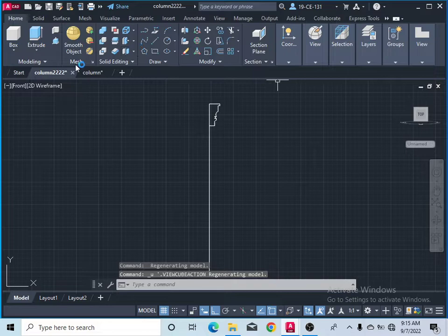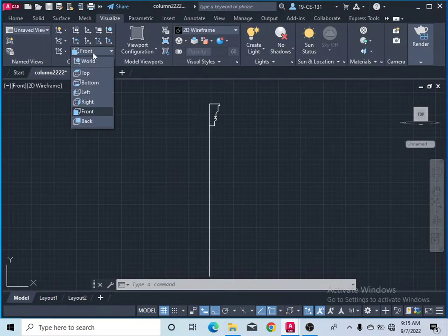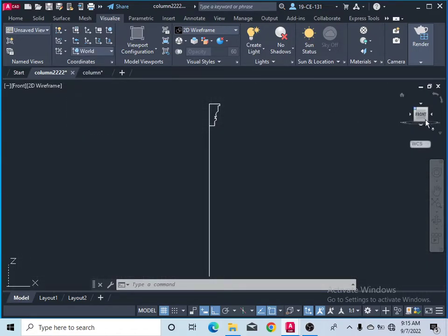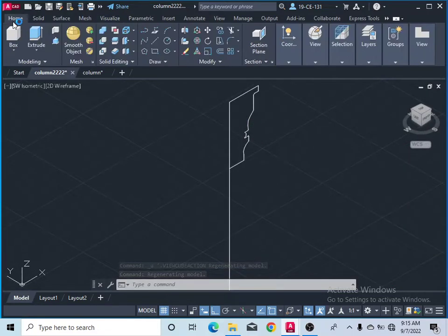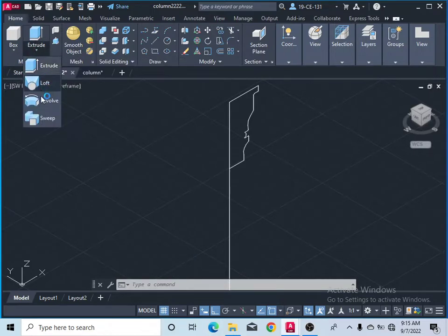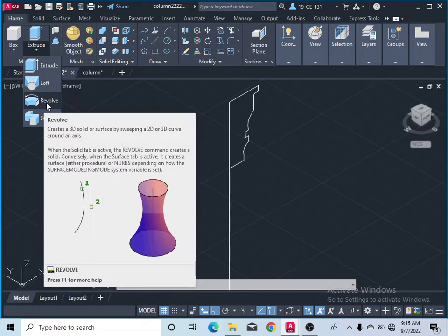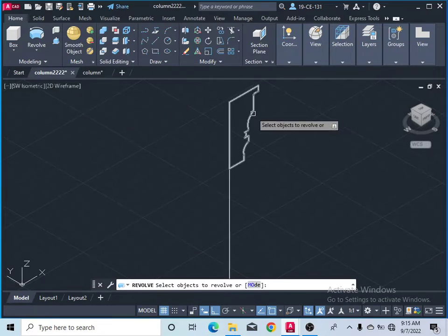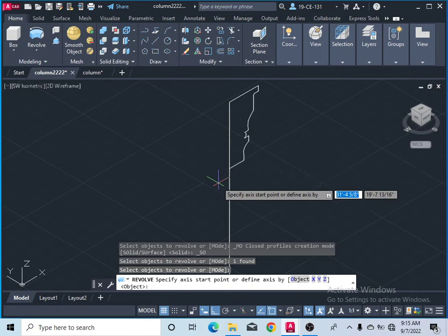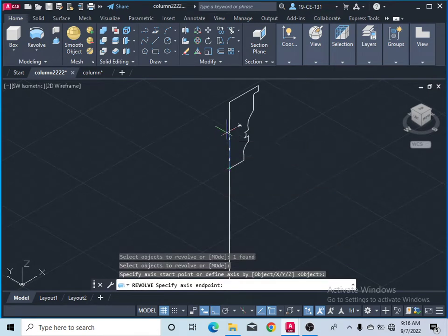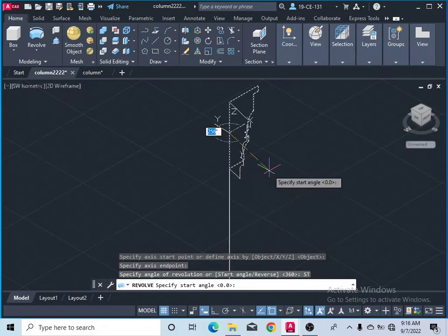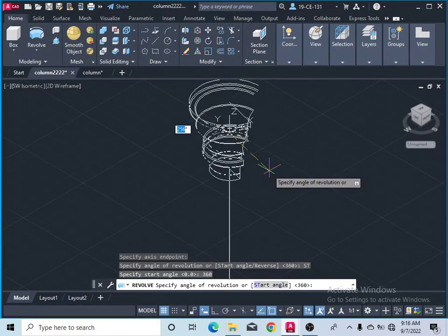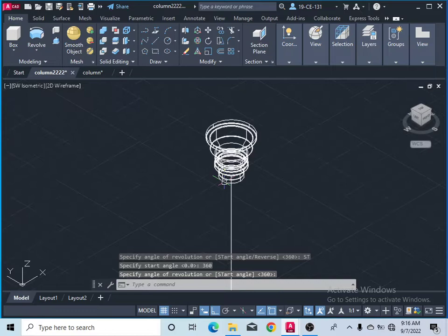Before clicking, you should change your view — select the coordinate World — then come here and select this axis. Come to the Home menu and select the Revolve command, or simply type REV. Select the object, press Enter, then specify the revolve axis — first point and second point. Type 360 for the start angle and press Enter. Press Enter again to finish. Now you can see it is drawn.